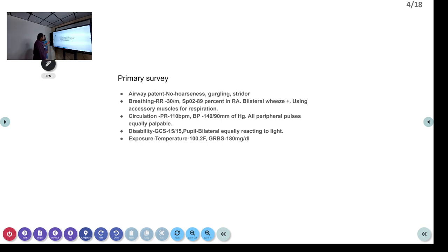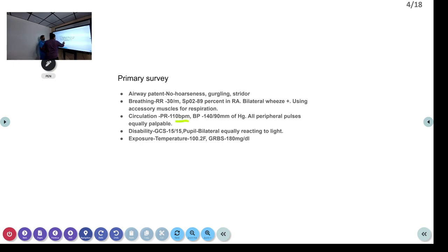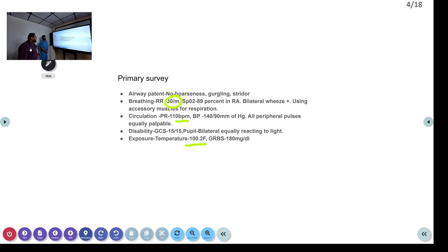Circulation-wise, the heart rate was 110. The two reasons for the higher heart rate can be fever and also the patient was breathless. BP was 140/90, which is quite a reasonable blood pressure.